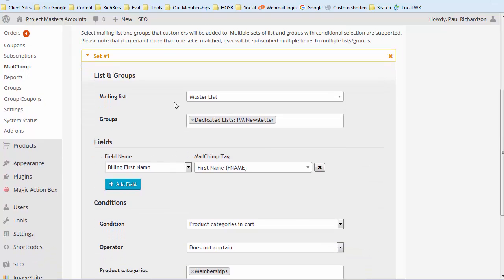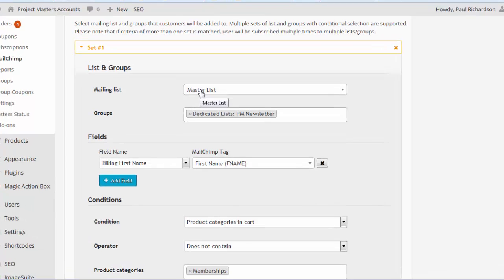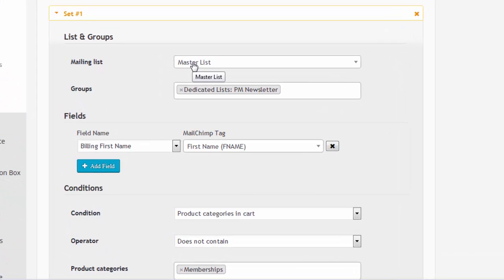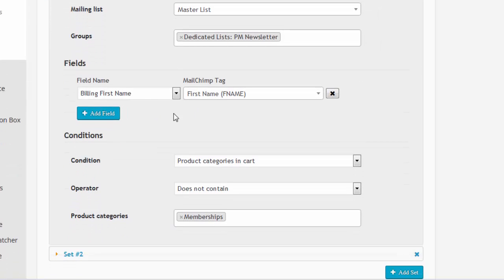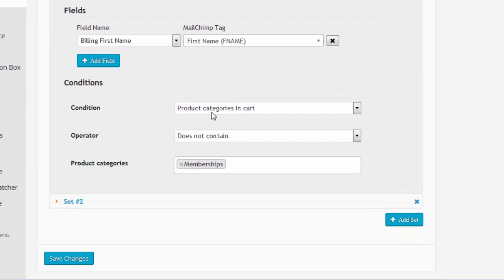For whatever purchase they make, what list they go on. The thing I don't like about MailChimp is that you can't mail to all your lists, so you have to divide them up into groups. There aren't too many things out there that will actually read those groups, but this WooChimp is one of the ones that will do it. For the master list, here's the group that they go on, and we've got a first name in there. If the categories in the cart does not contain memberships, they go on this list.